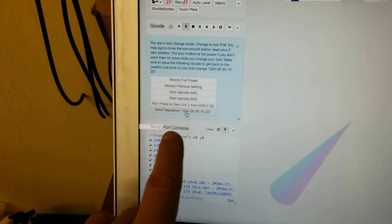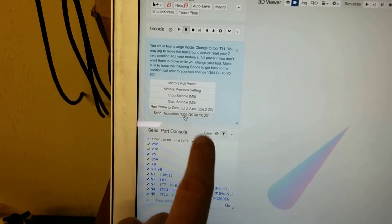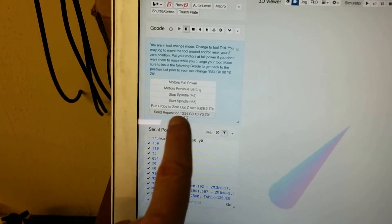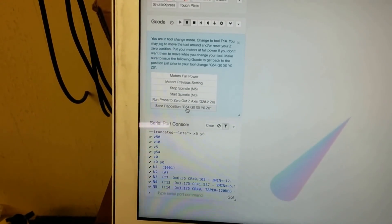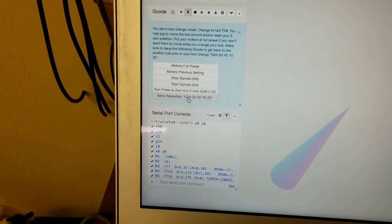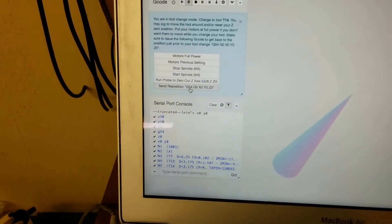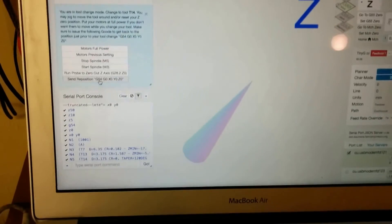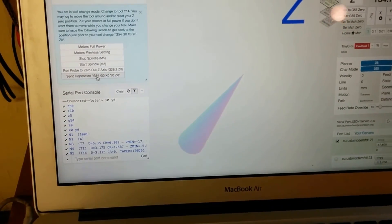When I click on this, I would get back to G54. But I'm not actually going to need to do that now because of this automated gcode.